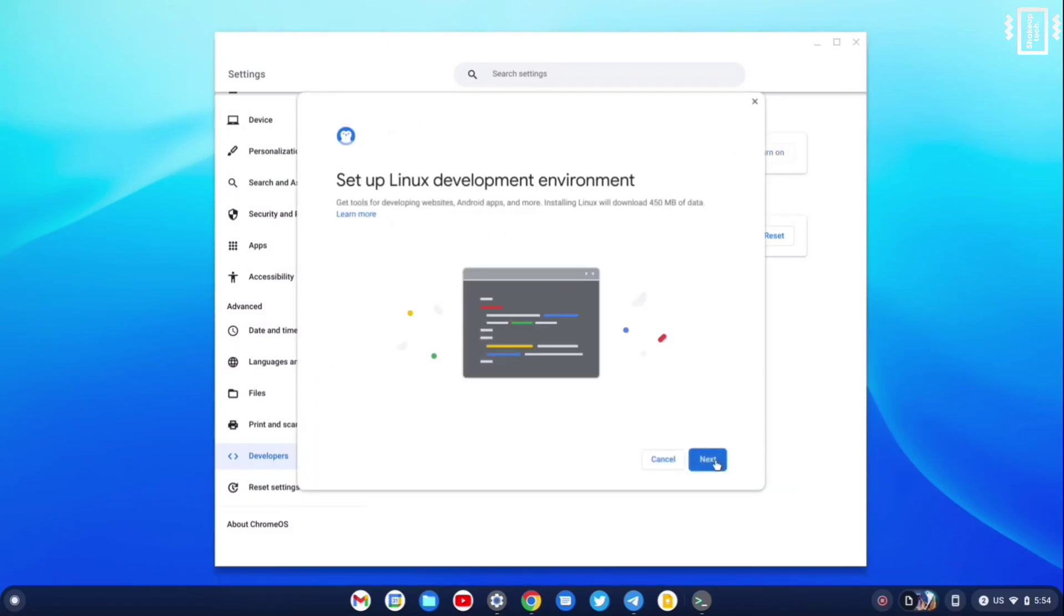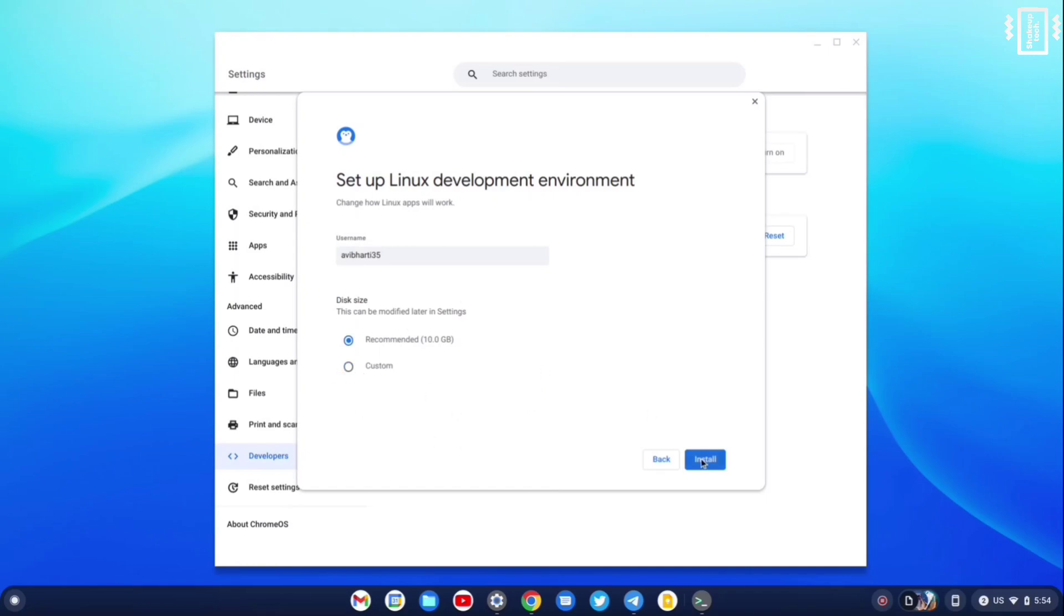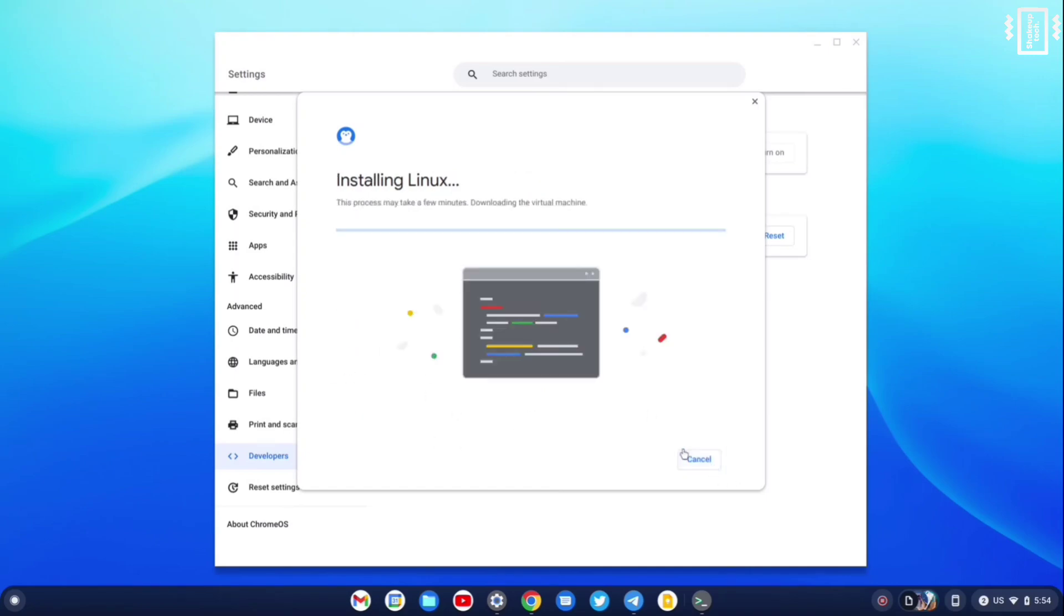We can click Next and we can give it a name. Then we can also choose the size. I'm going to keep it at default. You can resize it later as well, so we'll just keep it at default. And it will start the installation process and it's going to take a lot of time.